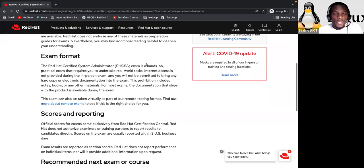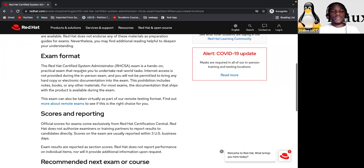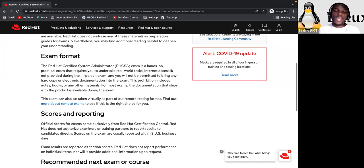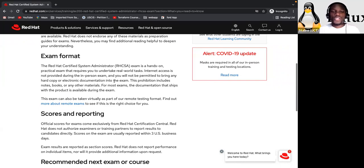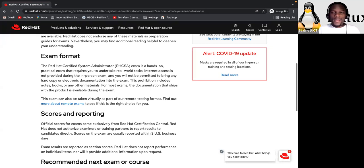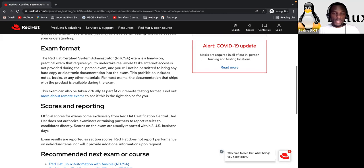Exam format. How is the exam format? The Red Hat Certified System Administrator exam is a hands-on practical exam that requires you to undertake real world tasks. Internet access is not provided during the in-person exam and you will not be permitted to bring any hard copy or electronic documentation into the exam. Just your ID card.